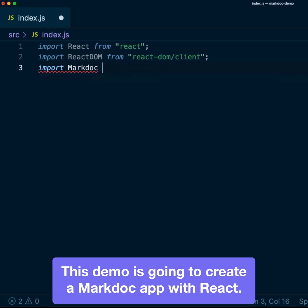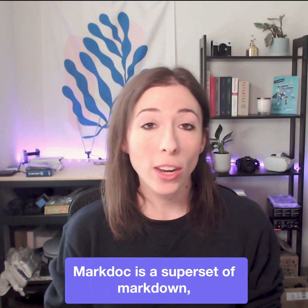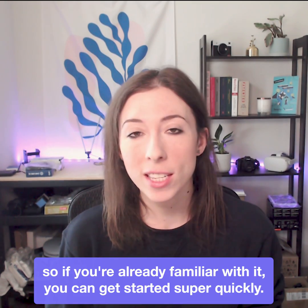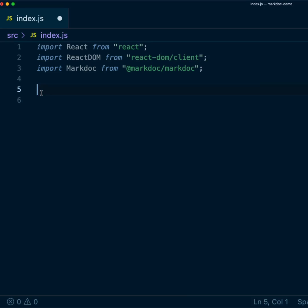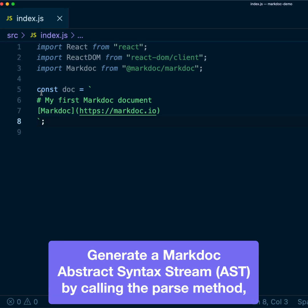This demo is going to create a MacDoc app with React, so start by importing MacDoc. MacDoc is a superset of MacDowns, so if you're already familiar with it, you can get started super quickly. For example, here's a title and a link.